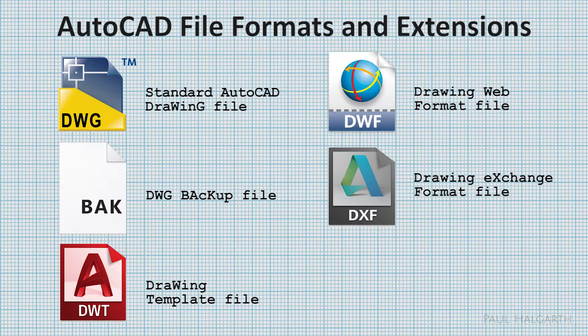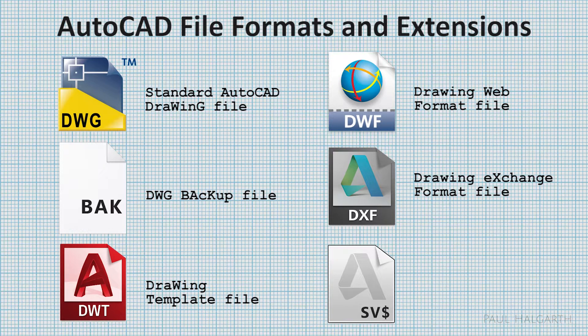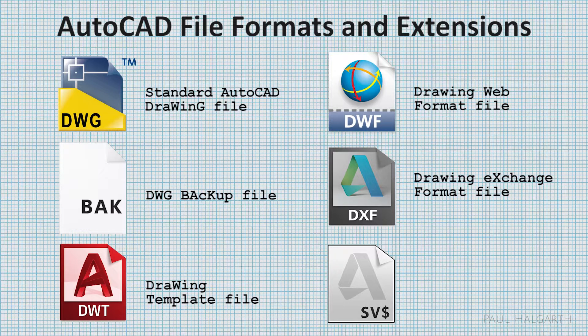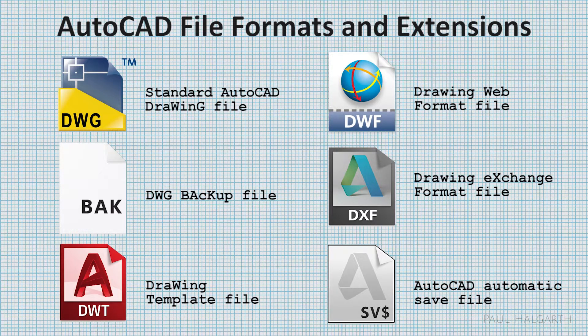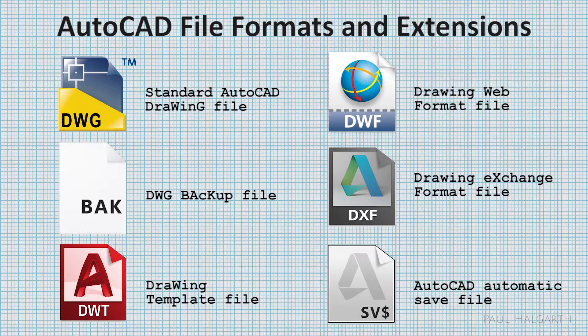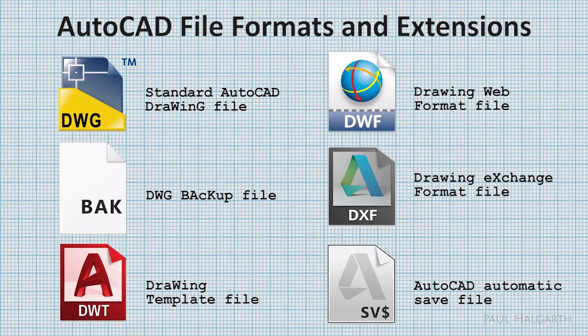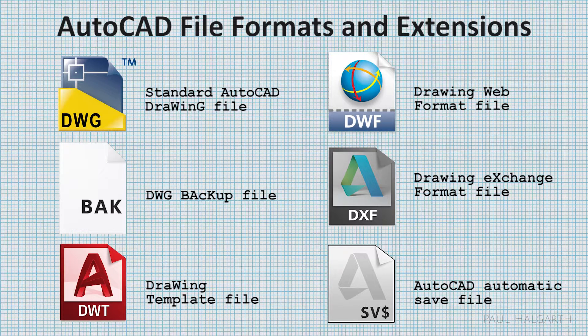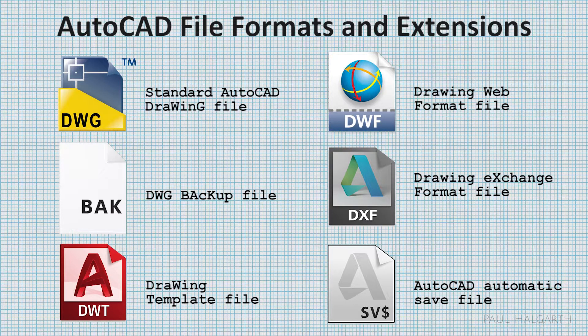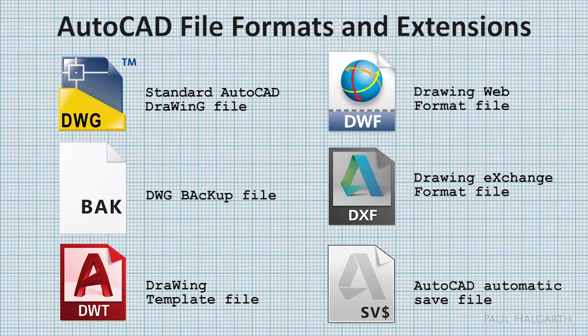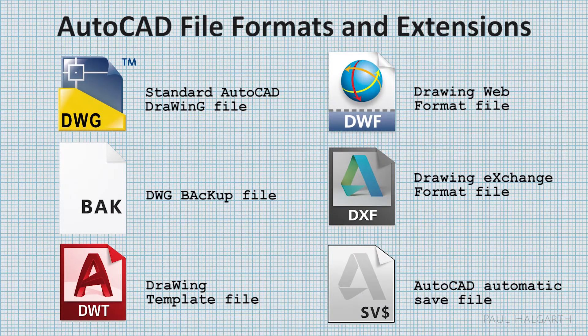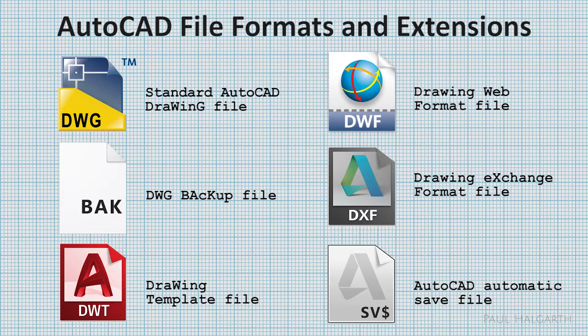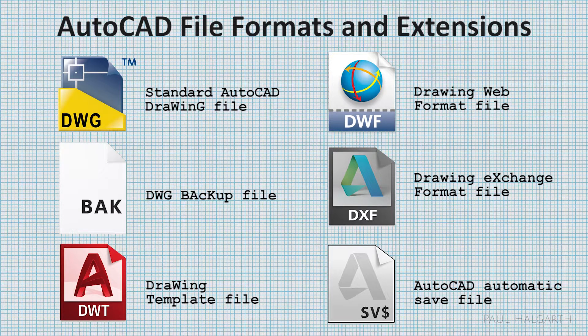The last one that we're going to talk about is an SV$ sign. If you ever see this, this is basically the automatic save file. As I stated before, AutoCAD will automatically save your work within a predetermined time frame. This is set in the options menu and you can also tell AutoCAD where you want the auto save files to go. Most computers are set to save to the Windows temp folder, and as with all temp files, if you need to recover a drawing from the auto save file, just rename the extension back to DWG.